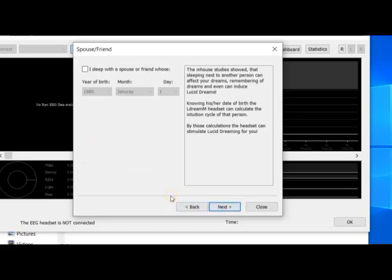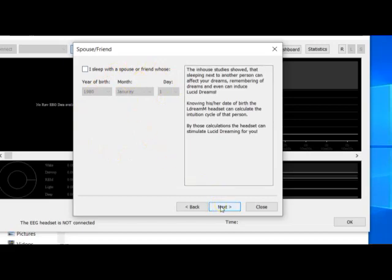If you sleep with a spouse or friend, you can enter their birth date, because the headset will calculate those days when their brain waves can affect your brain. You can fill this in, then click on the Next button.